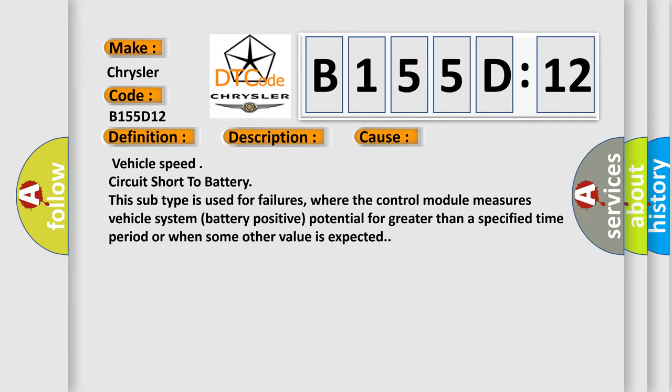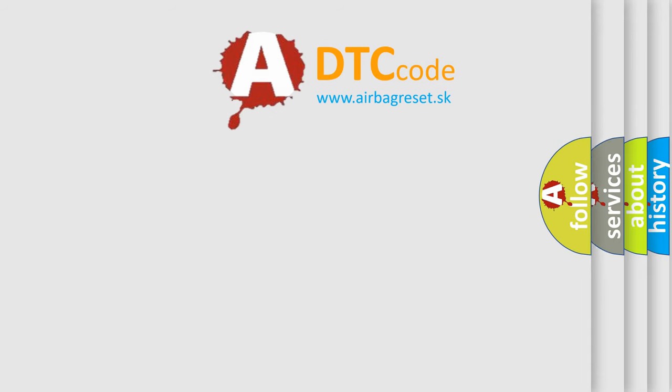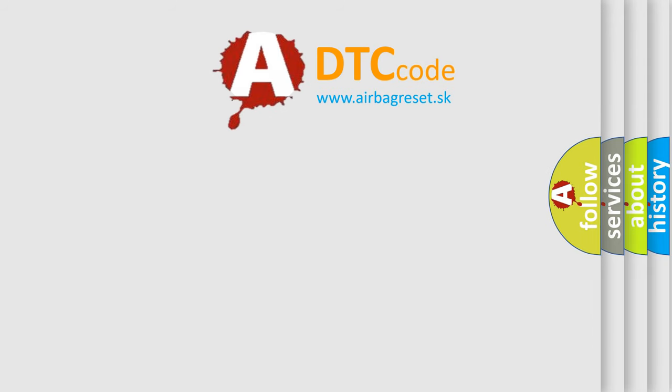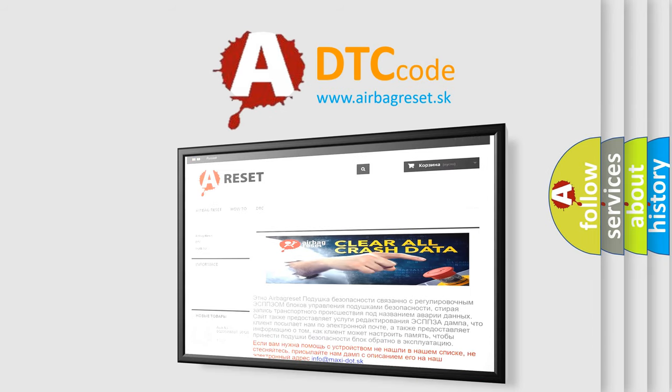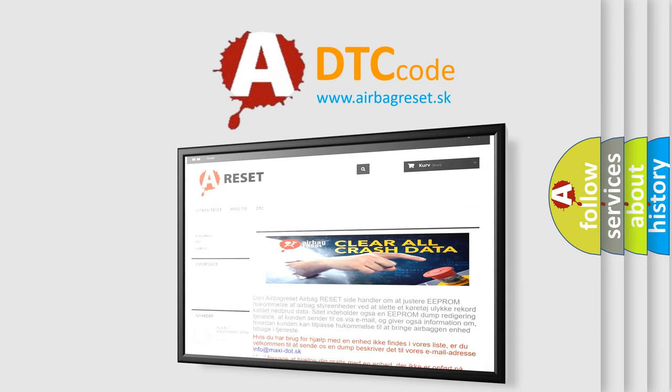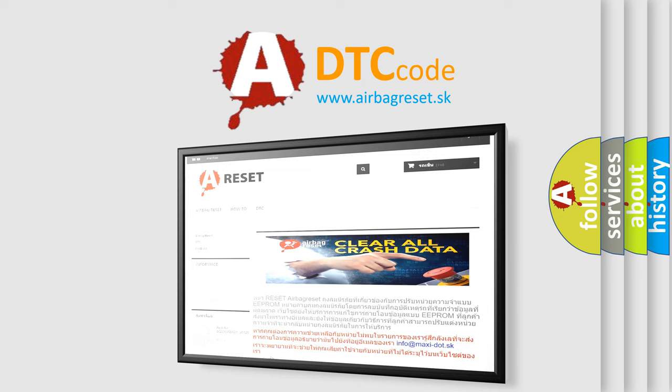The airbag reset website aims to provide information in 52 languages. Thank you for your attention and stay tuned for the next video.